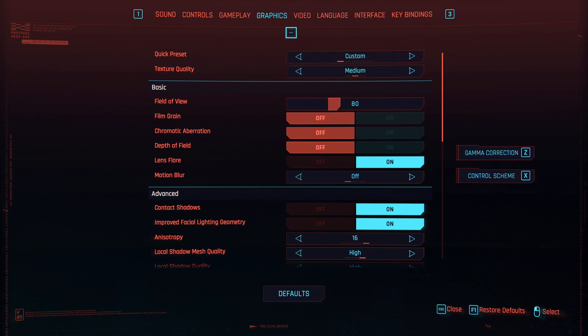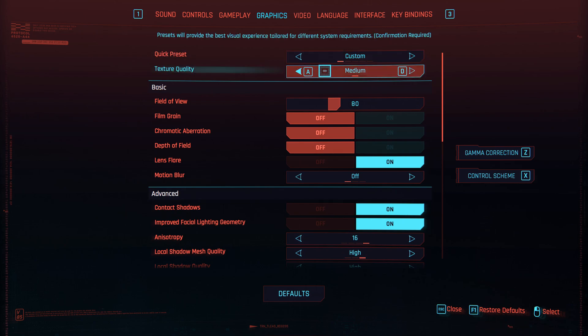Moving on to the graphics tab — I have set everything to ultra or the max that it can be but adjusted a few settings. First I reduced the texture quality to medium. This can only be done when the game isn't loaded and has a huge effect on the power used. I would have this set to high if I wasn't recording, and for streaming I'd also set it back to high as it doesn't seem to require the same amount of power.